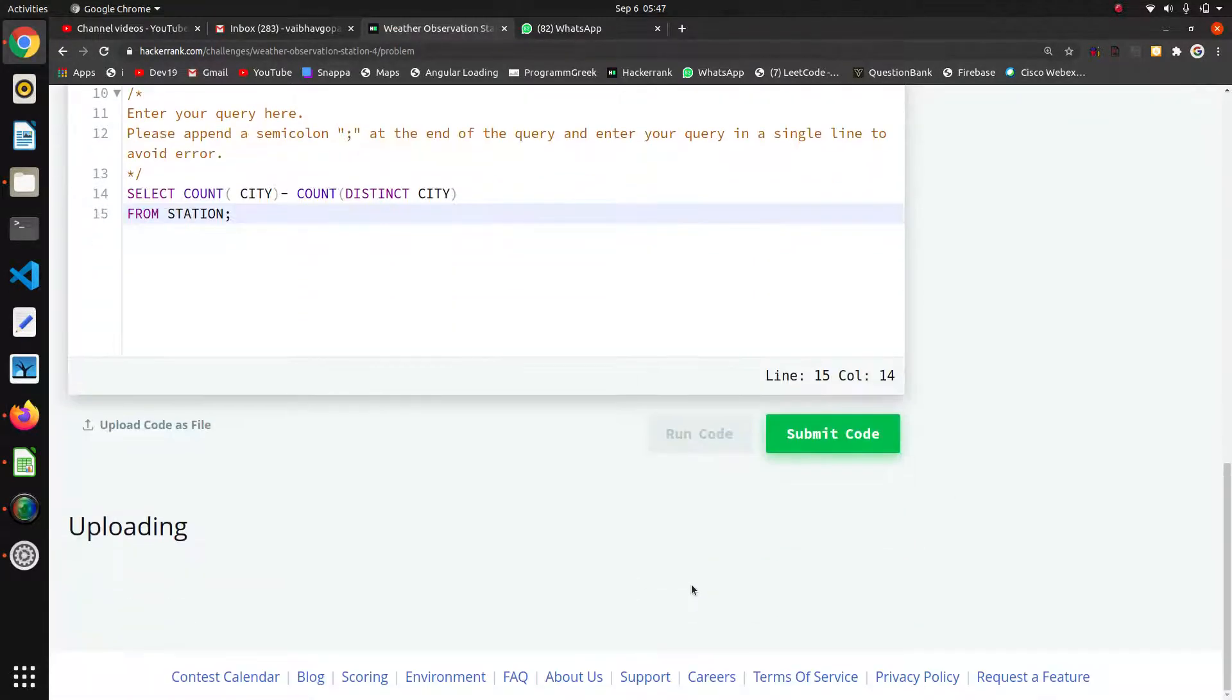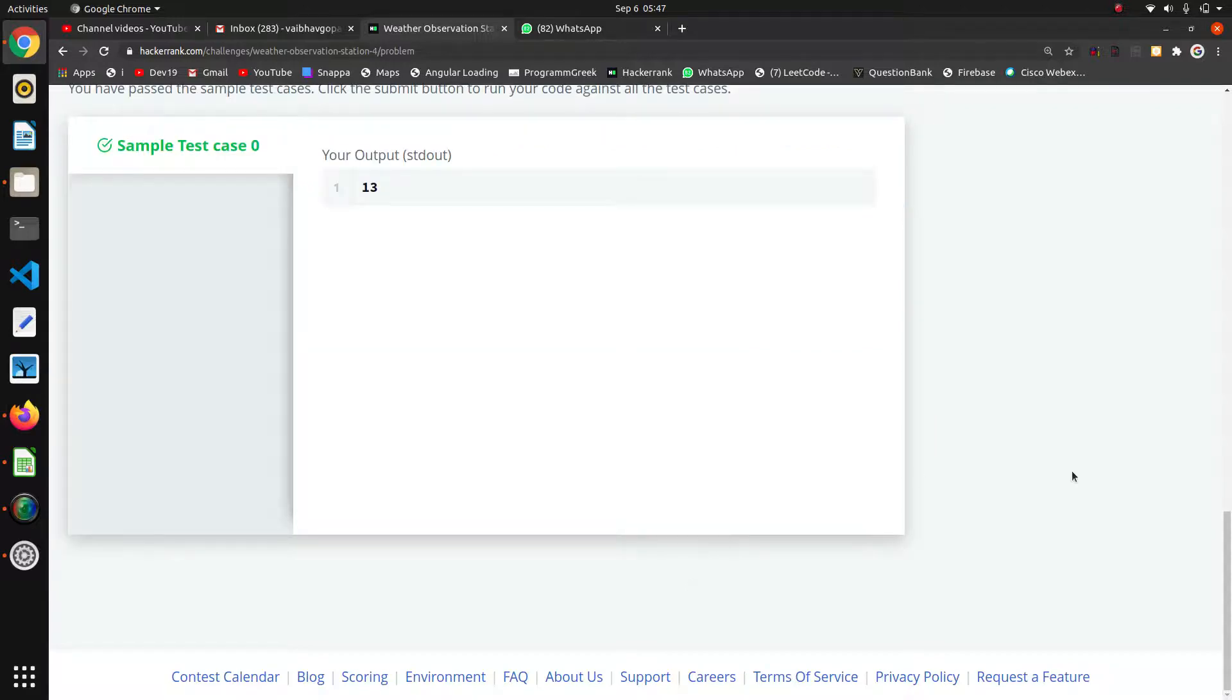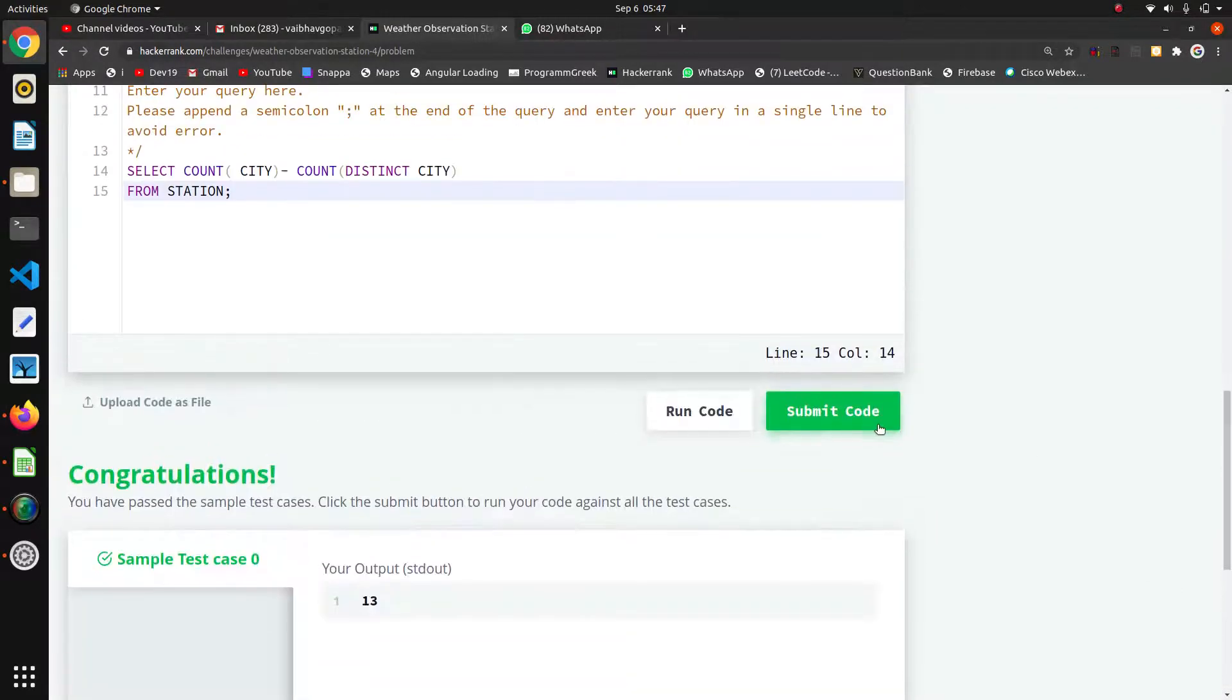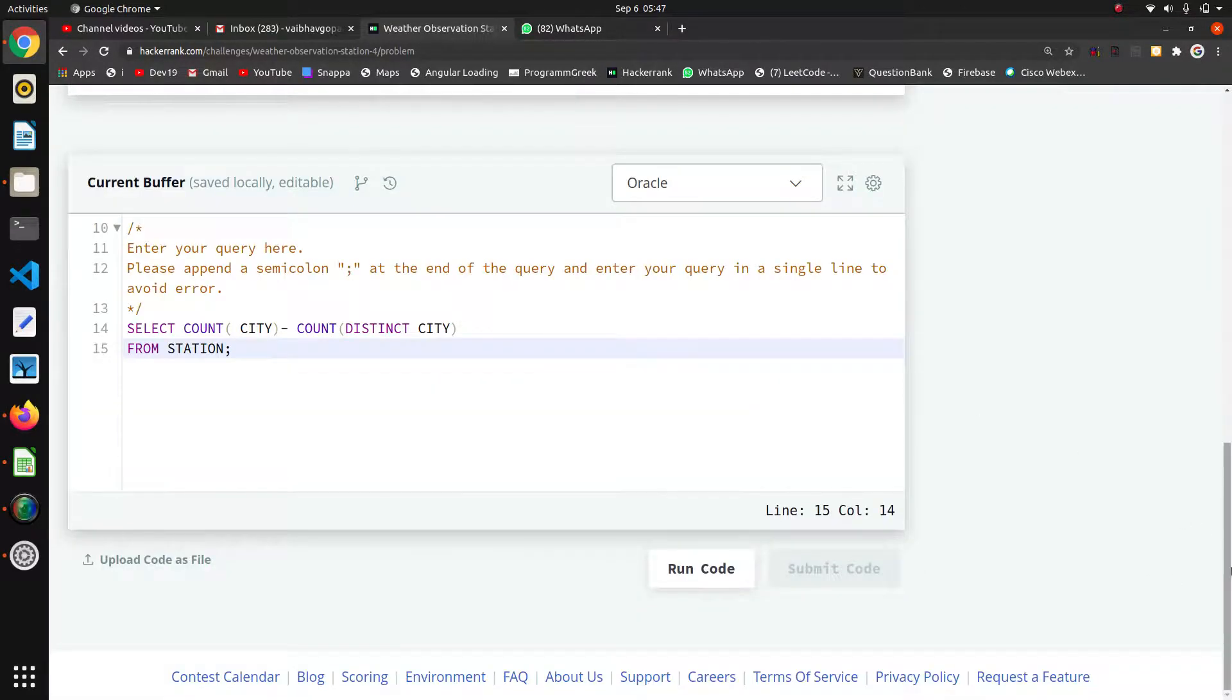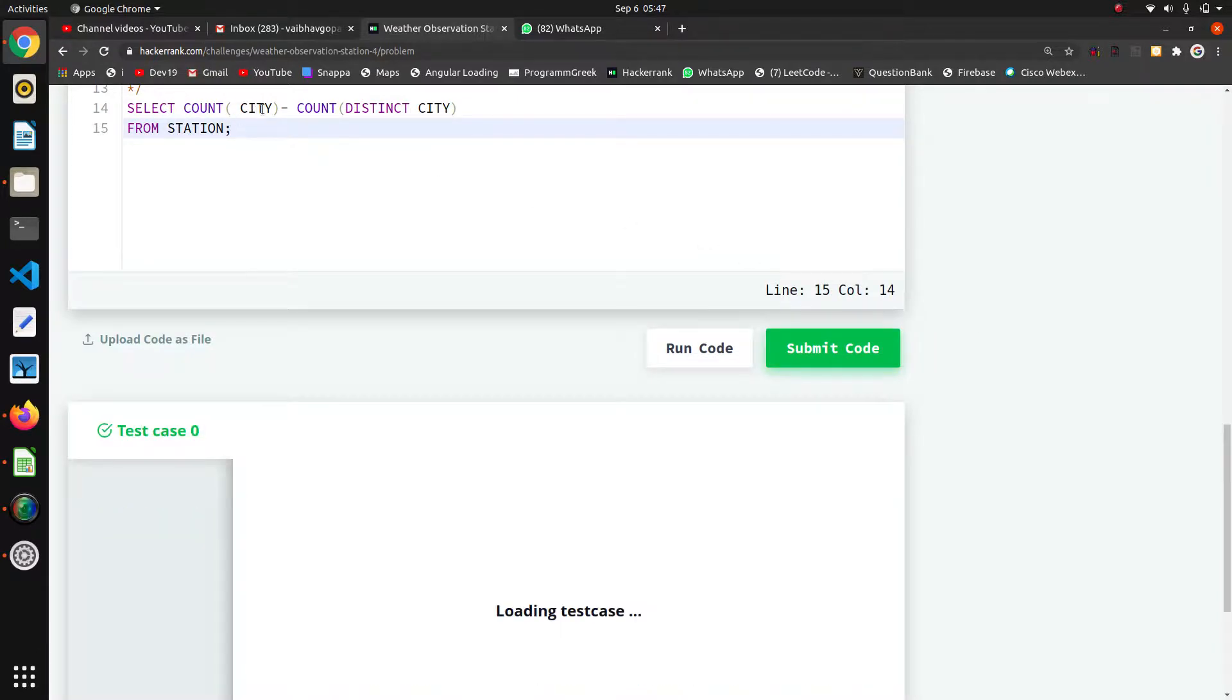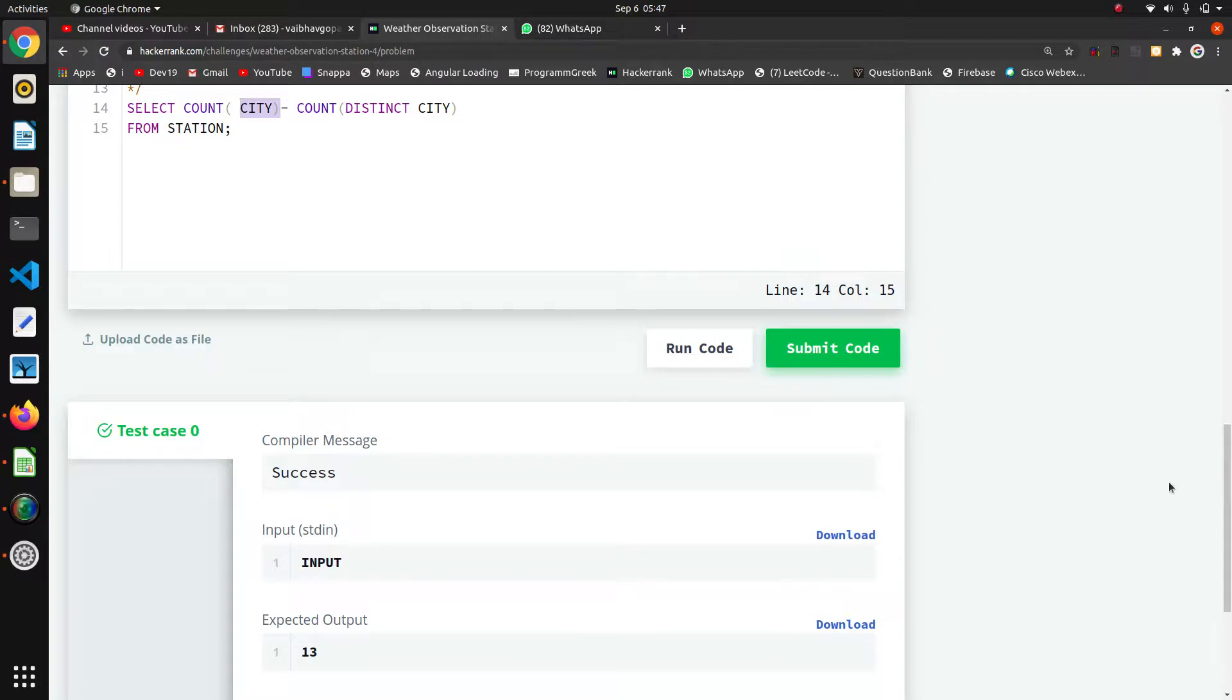Okay, I think that's enough to run our code. So it is processing. Yeah, it is working. So we have to use COUNT method where in the first attempt we are counting the whole column.